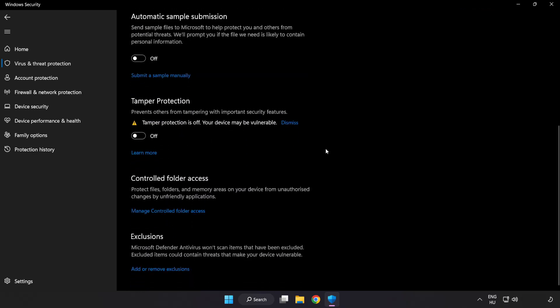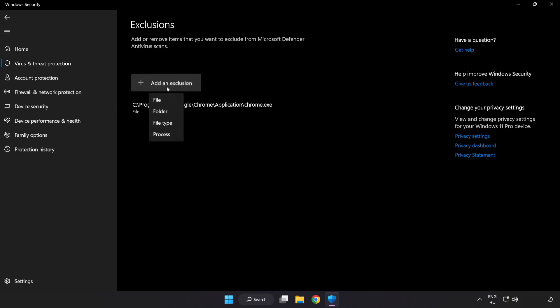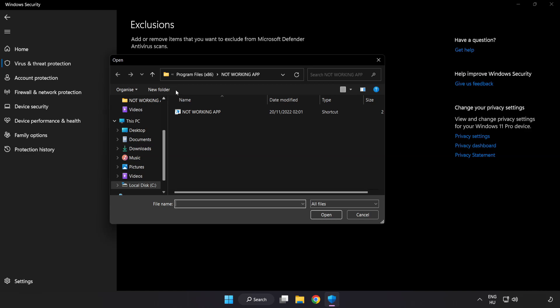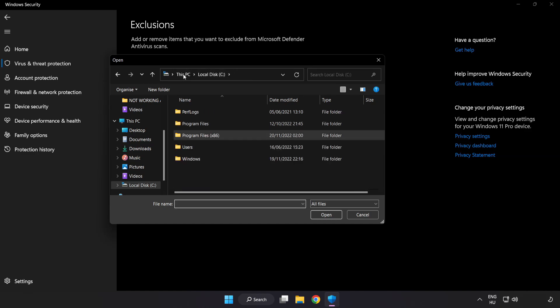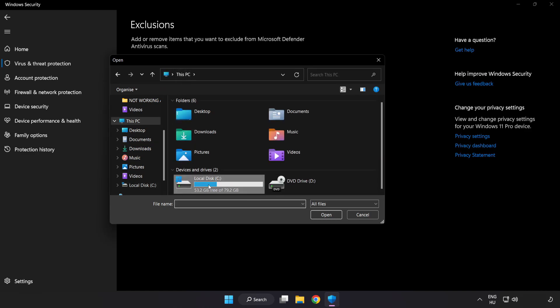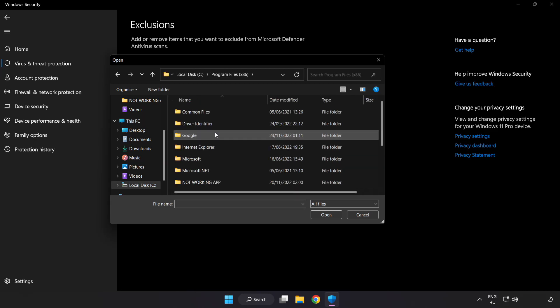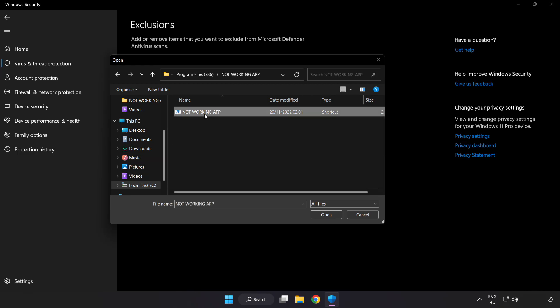Scroll down. Click add or remove exclusions. Add in exclusions. Try file and folder. Find your not working application. Select and click open.